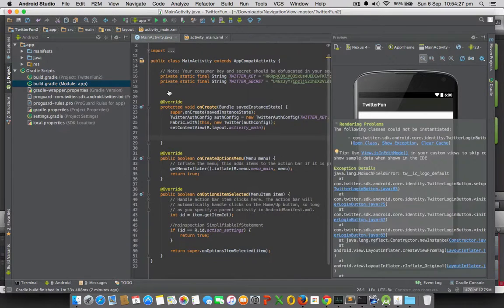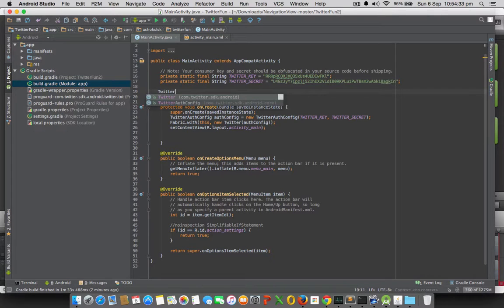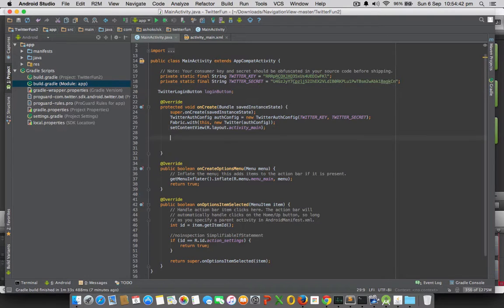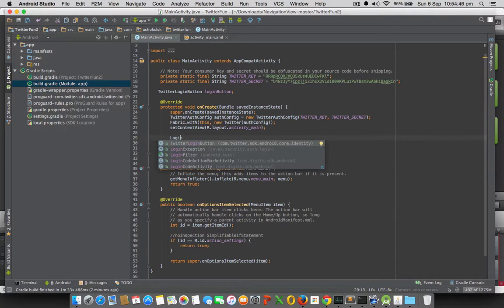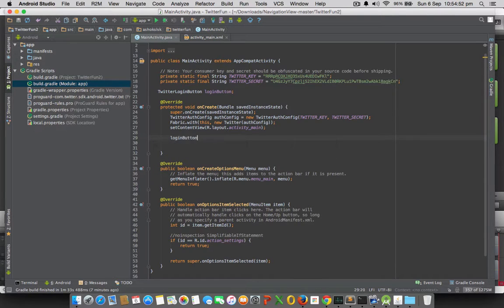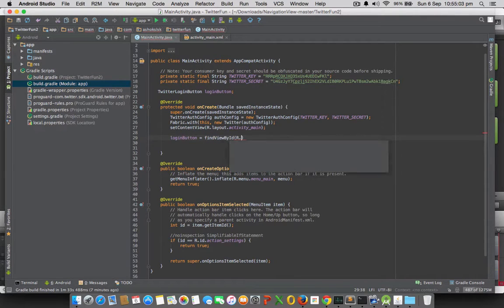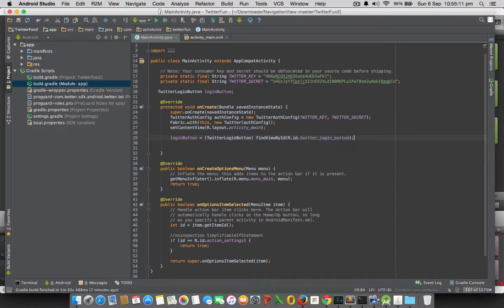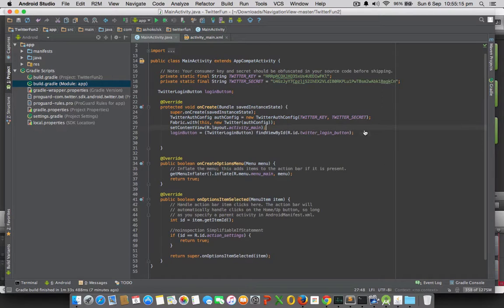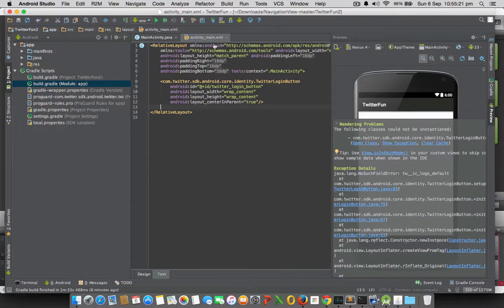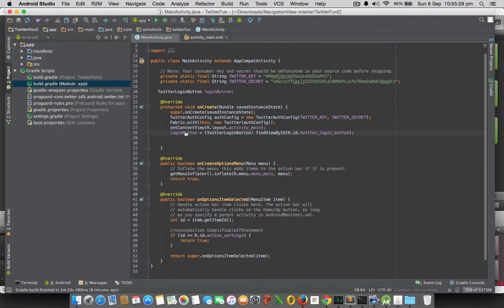Once it's been copied, map that XML component with the Java code. Create a TwitterLoginButton and using the findViewById method, I will map this Java TwitterLoginButton object to my XML view. I need to cast it. That's it - this is mapped to our activity_main.xml. Once it is compiled, you will get to know how this Twitter login button looks.